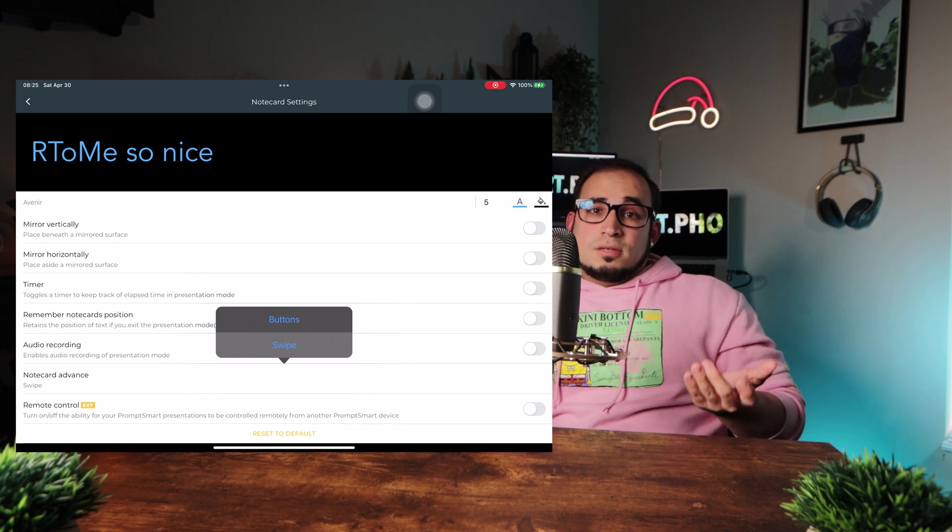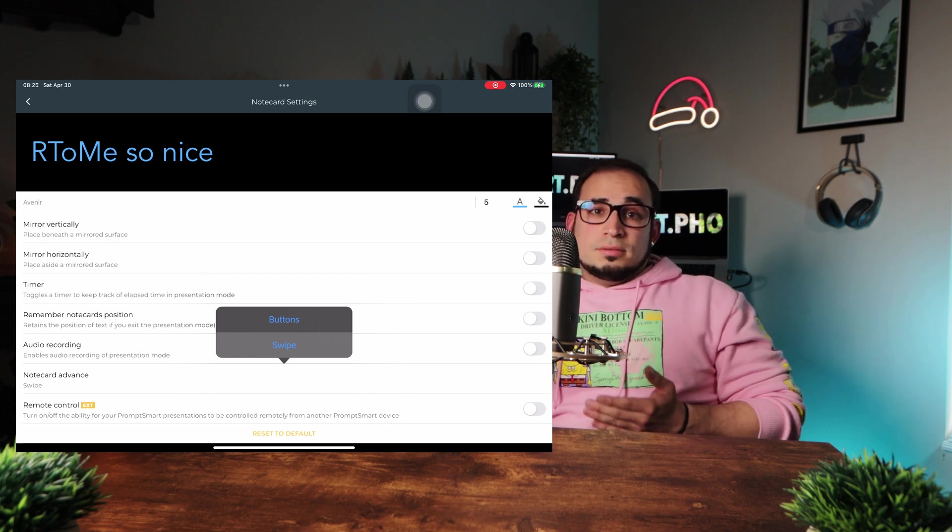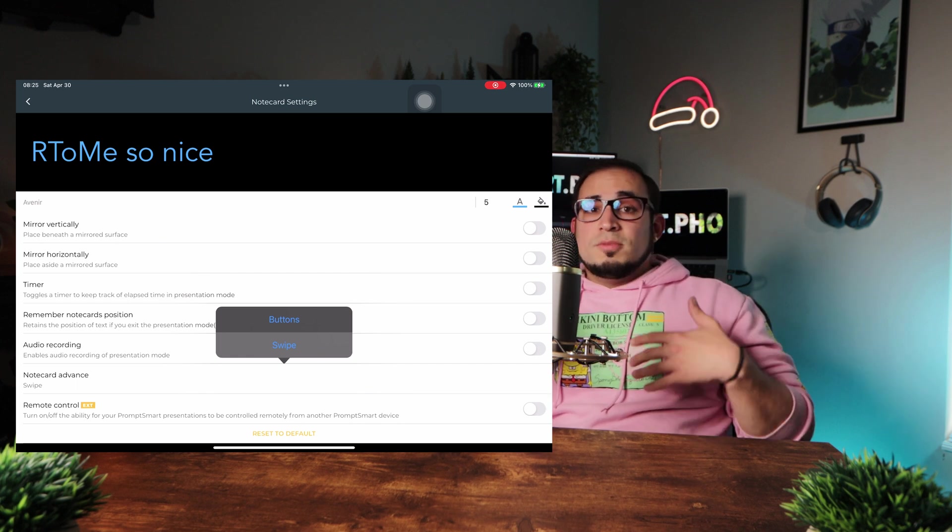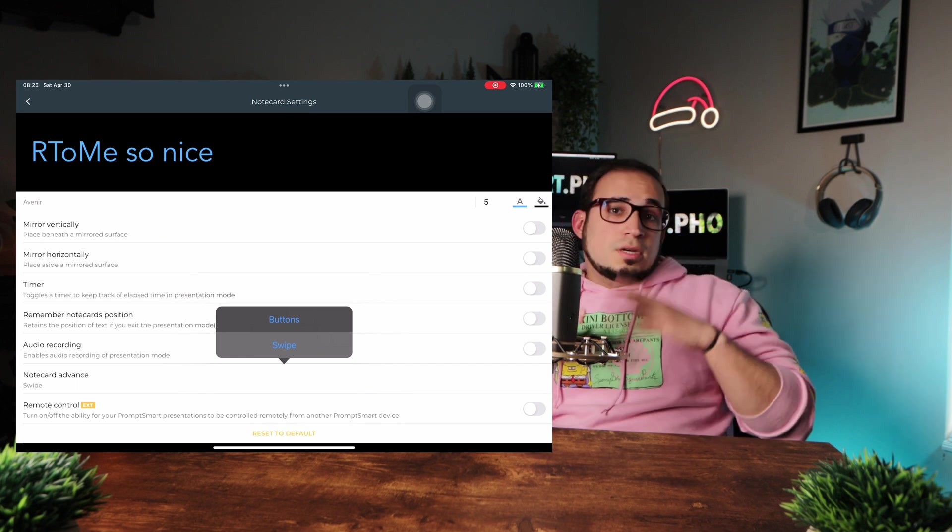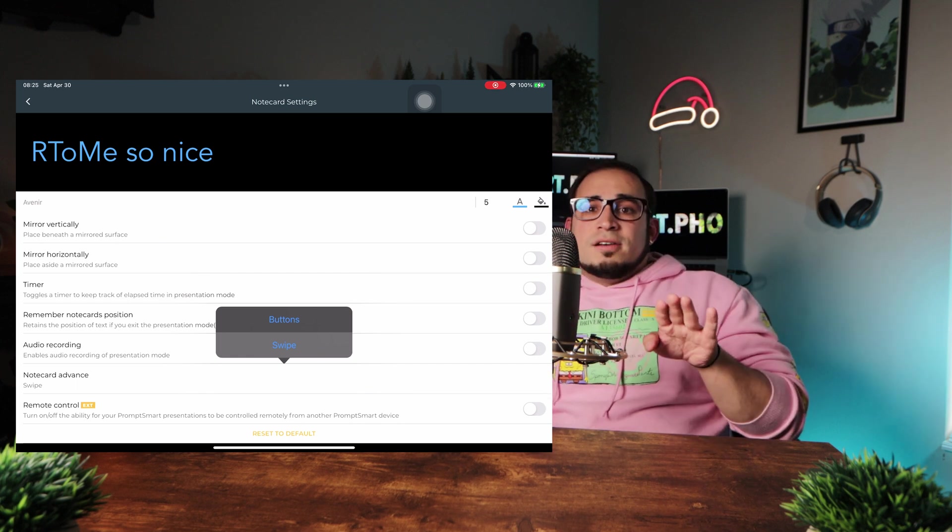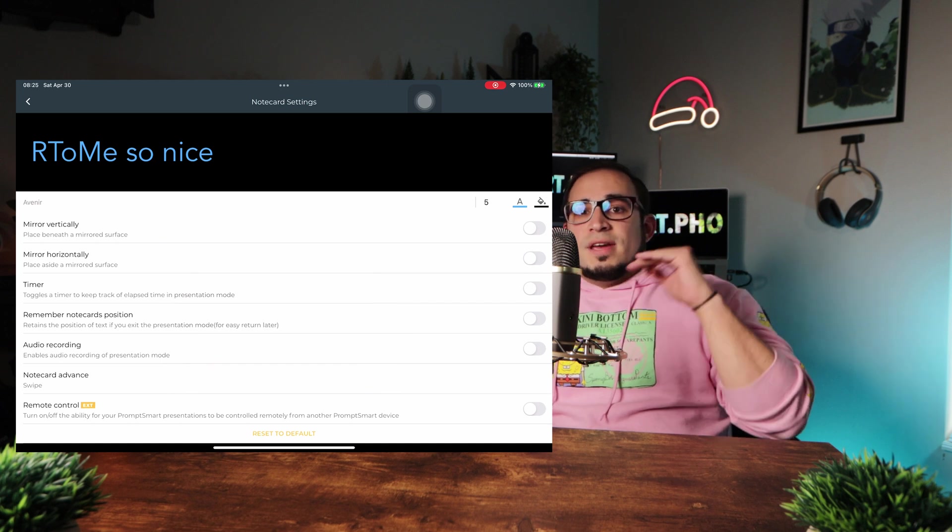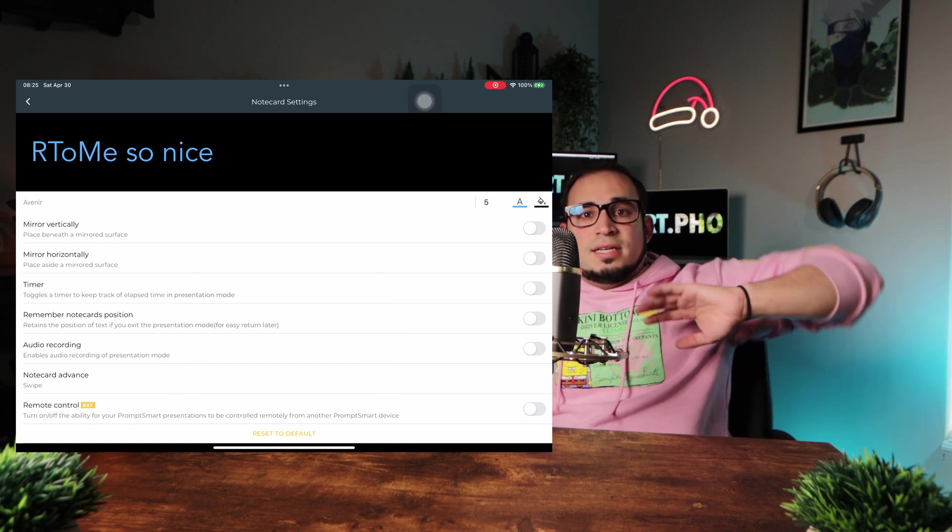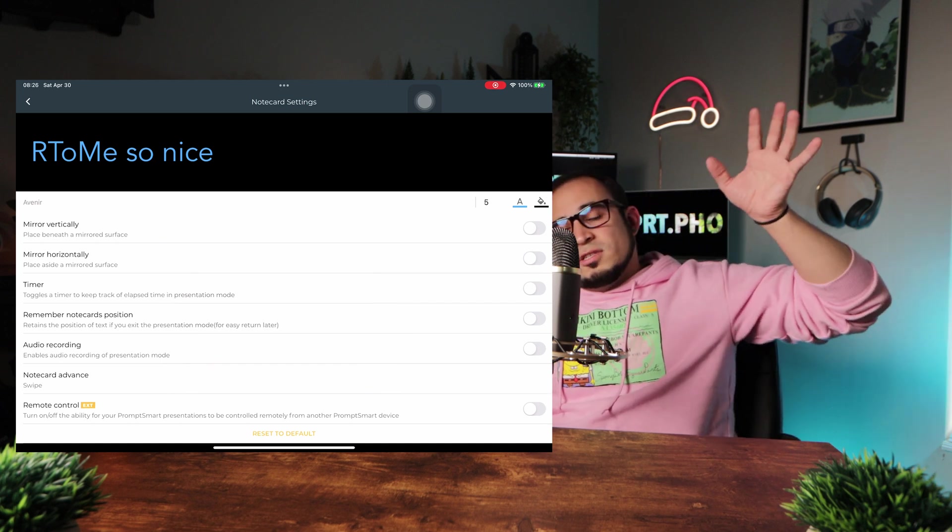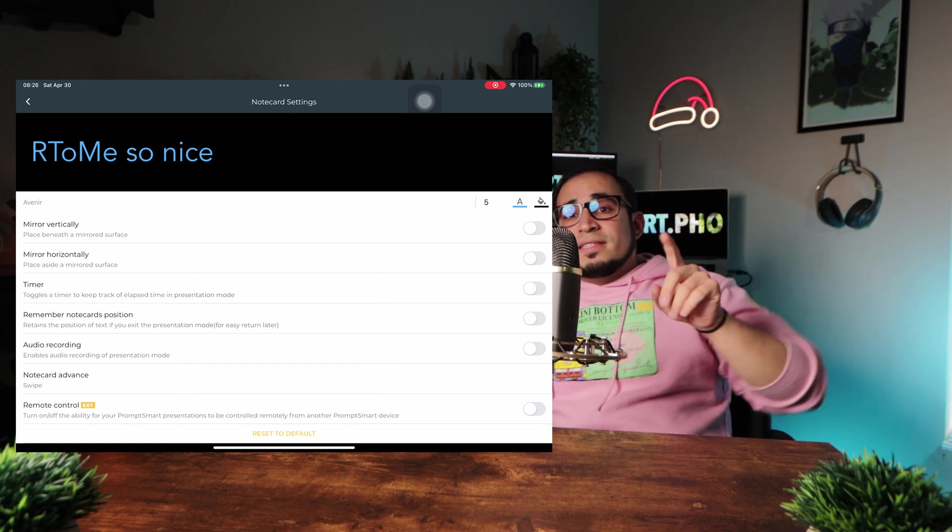So if you have swipe activated, you can either swipe or use the buttons. But if you only have the buttons activated, then you won't be able to swipe. So in my opinion, turn on swipe. And if you want to use the button, you can use the button. And if you want to use swipe, you can use swipe. But everything else here on this setting, we have discussed, and it's the same as the script setting.